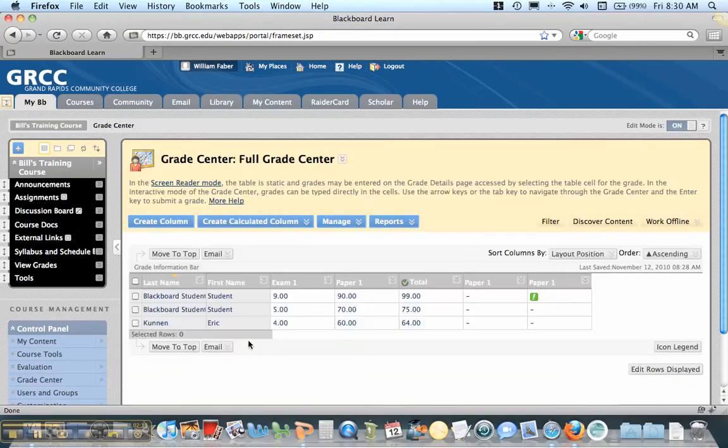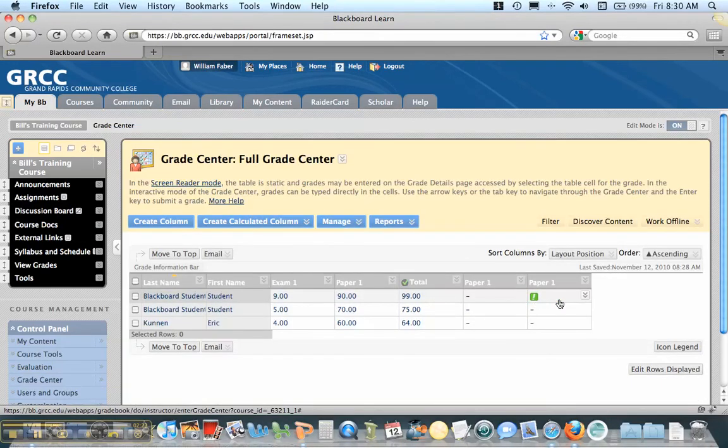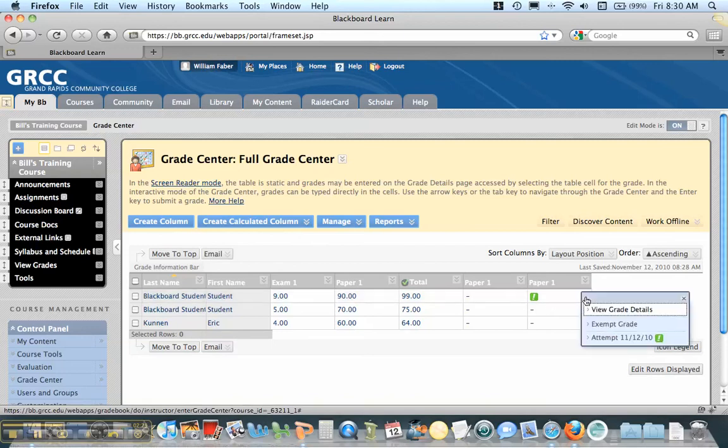You'll notice this student here has submitted a paper, and there's a green exclamation point that says Needs Grading. I'm going to drop the arrow down next to it and look at the attempt.